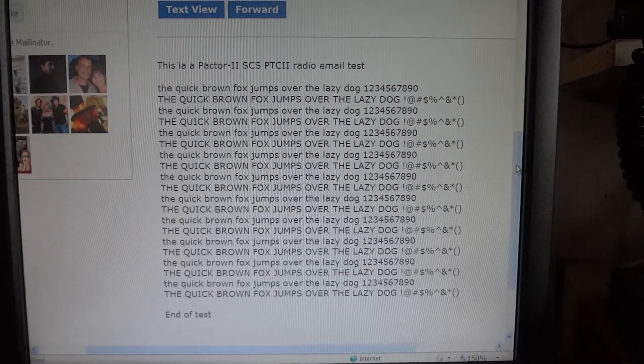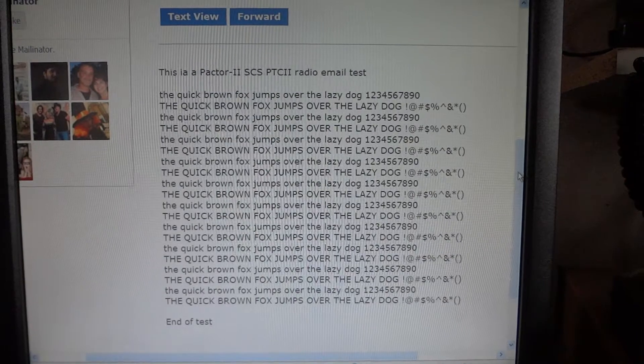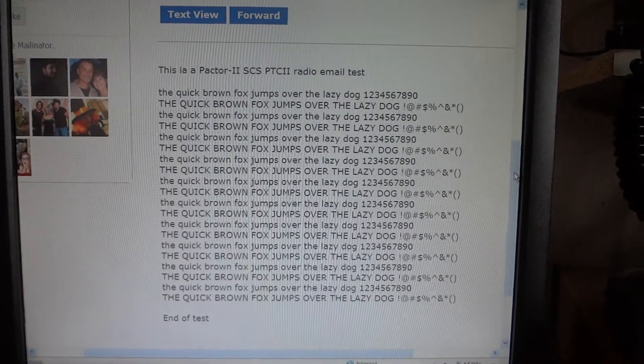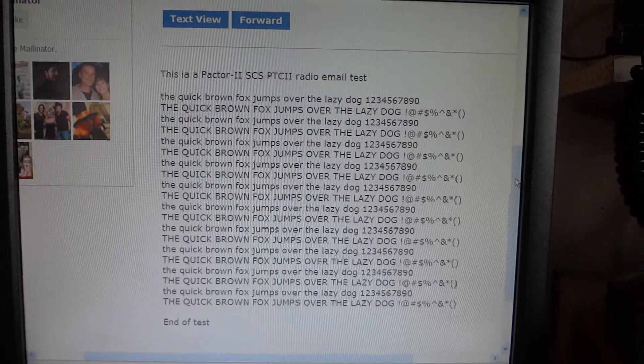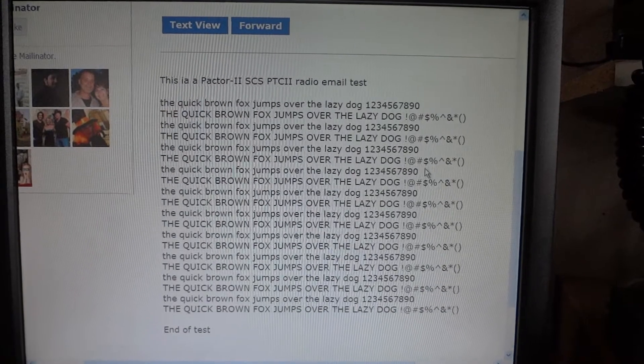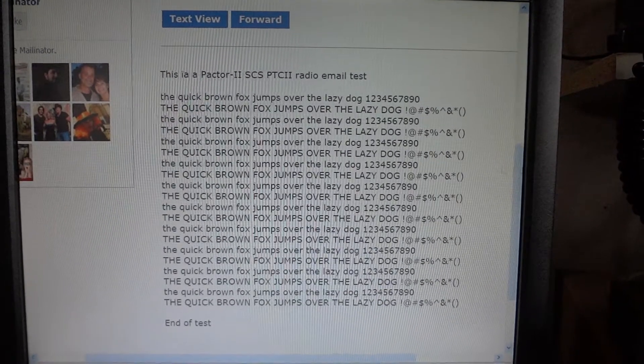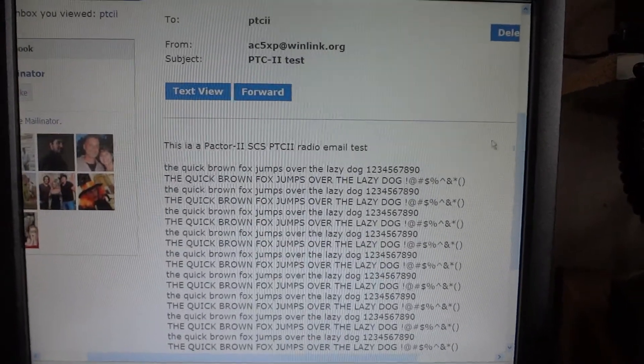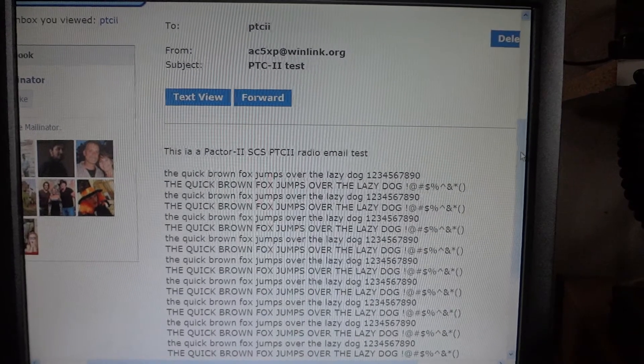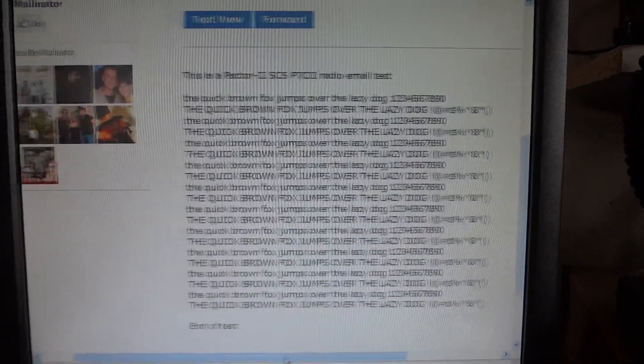So basically, the node to which I sent the email over the airwaves has retransmitted the email to the proper recipient, which was the Mailinator mail host.